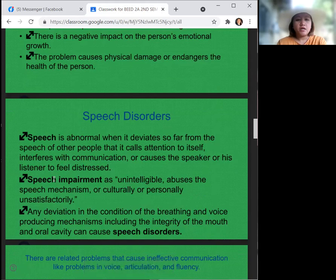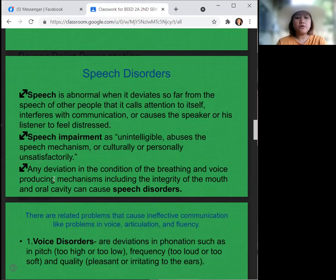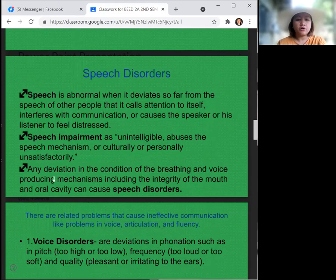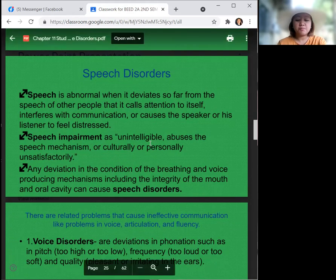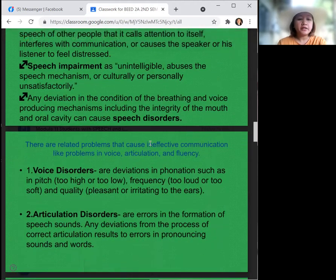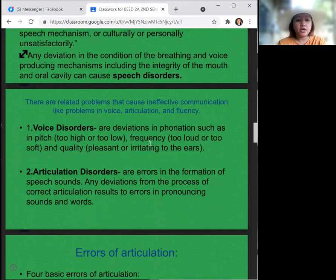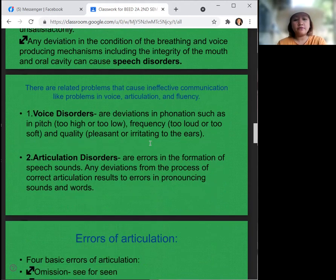Speech is abnormal when it deviates so far from the speech of other people that it calls attention to itself, interferes with communication, or causes the speaker or listener to feel distress. Speech impairment is considered unintelligible, abuses the speech mechanism, or is culturally or personally unsatisfactory. Any deviation in the condition of the breathing and voice-producing mechanisms, including the integrity of the mouth and oral cavity, can cause speech disorders. Related problems that cause ineffective communication include issues in voice, articulation, and fluency.